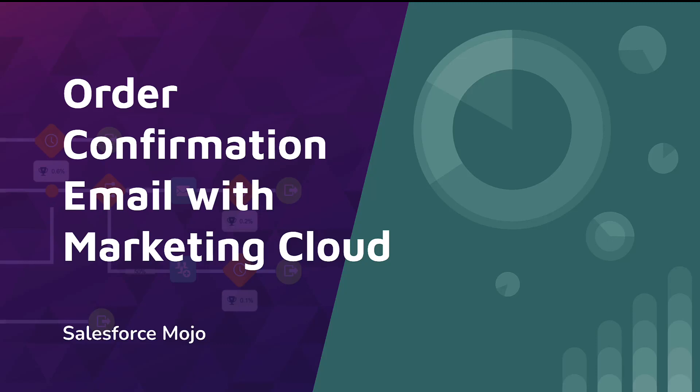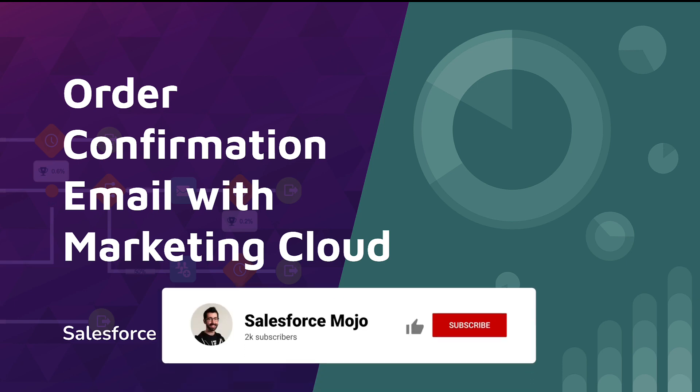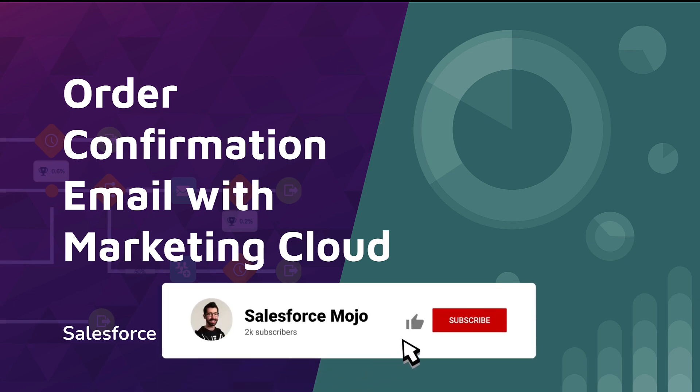All right, welcome back to part two of the order confirmation email with Marketing Cloud. In part one, we covered the commerce side of the setup and the overall use case.